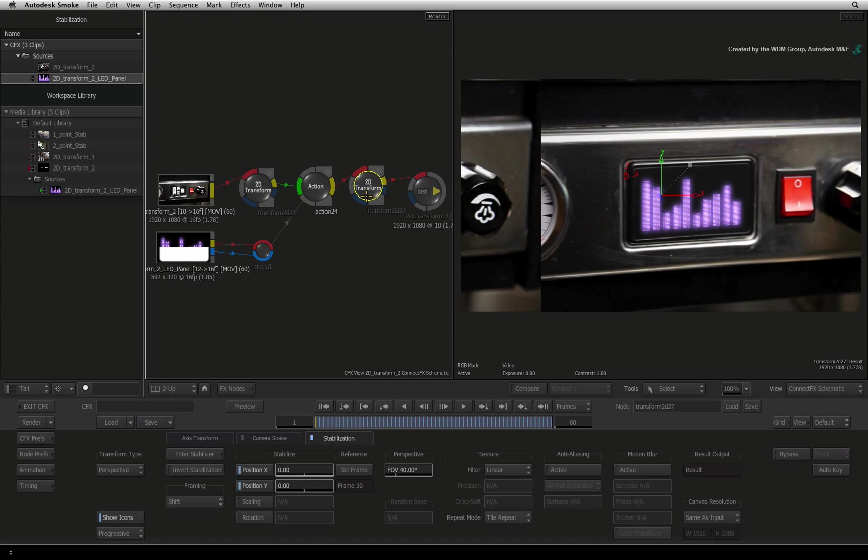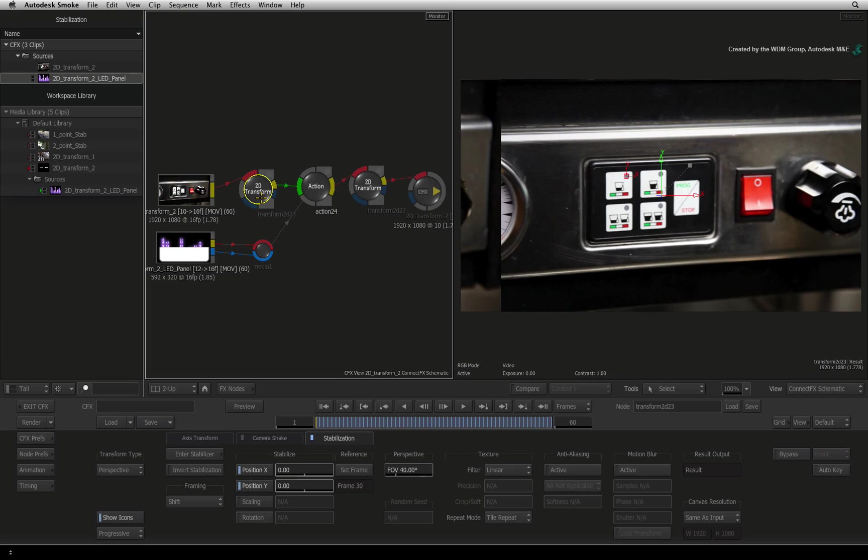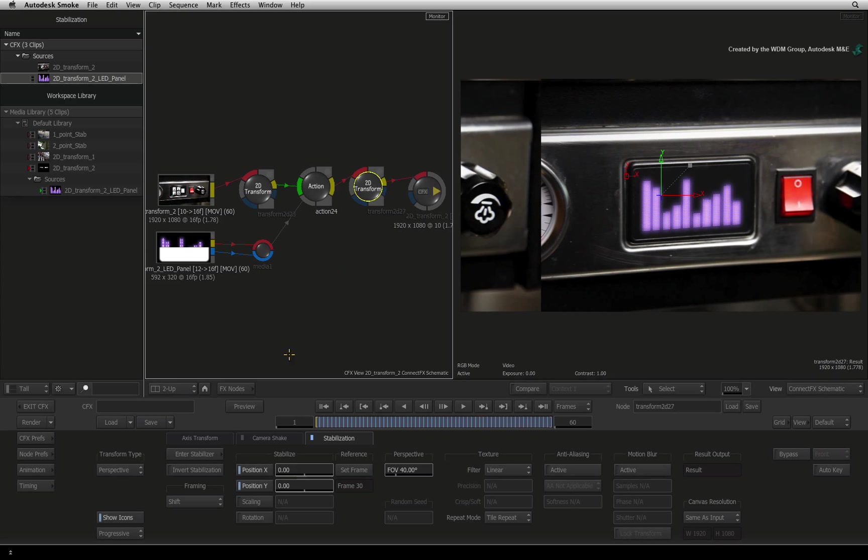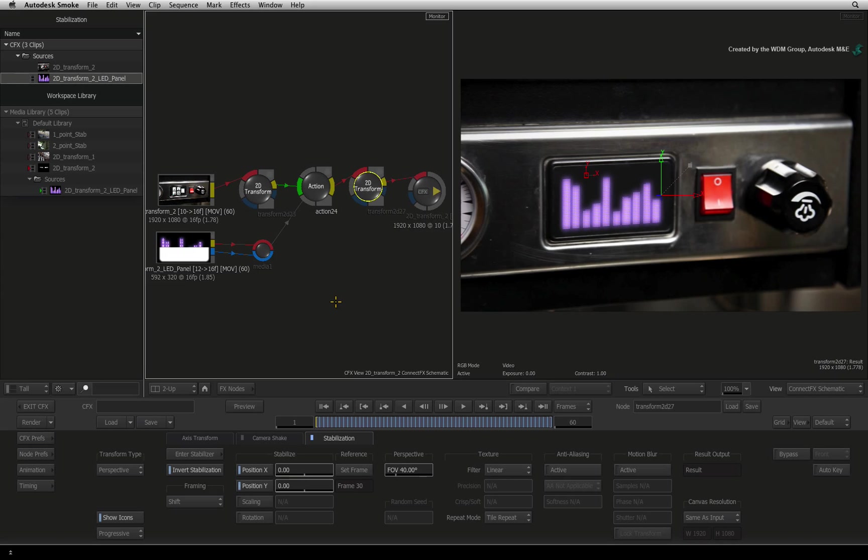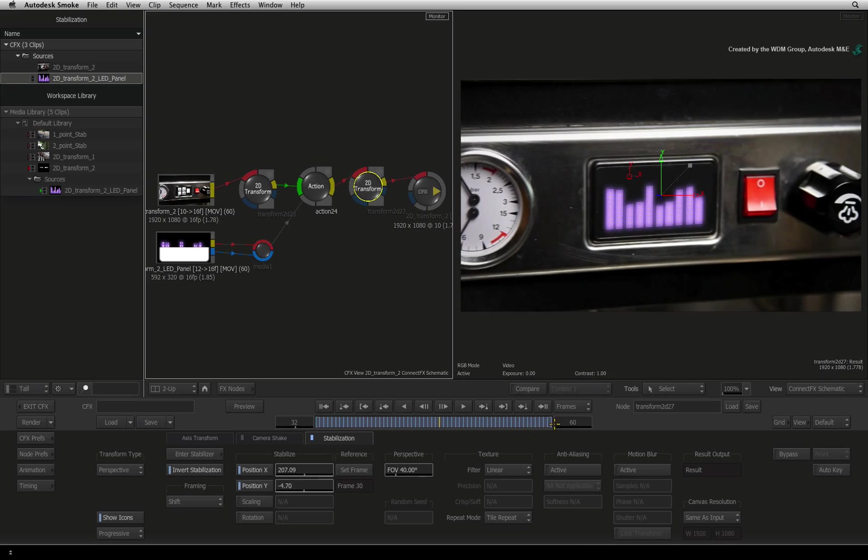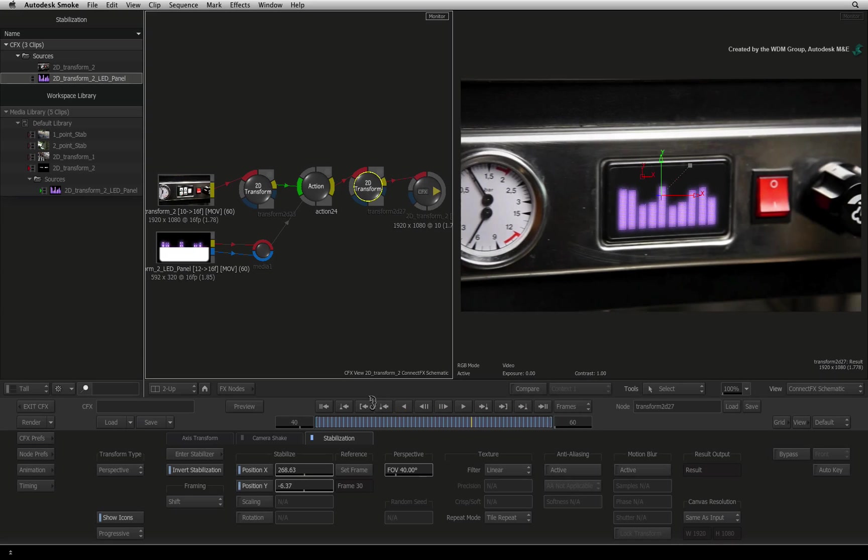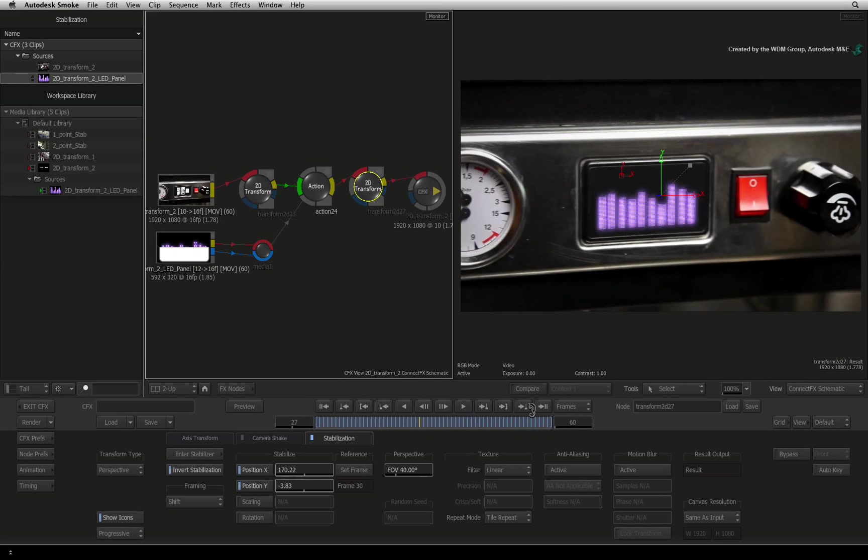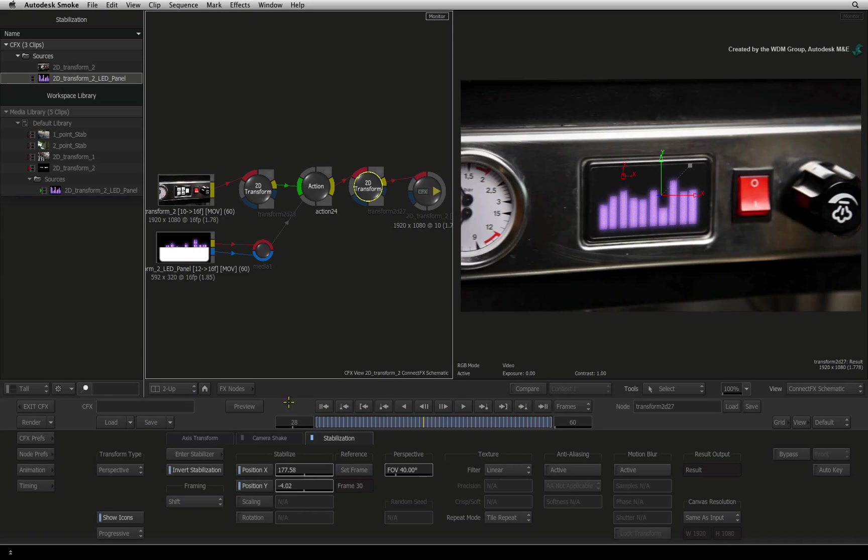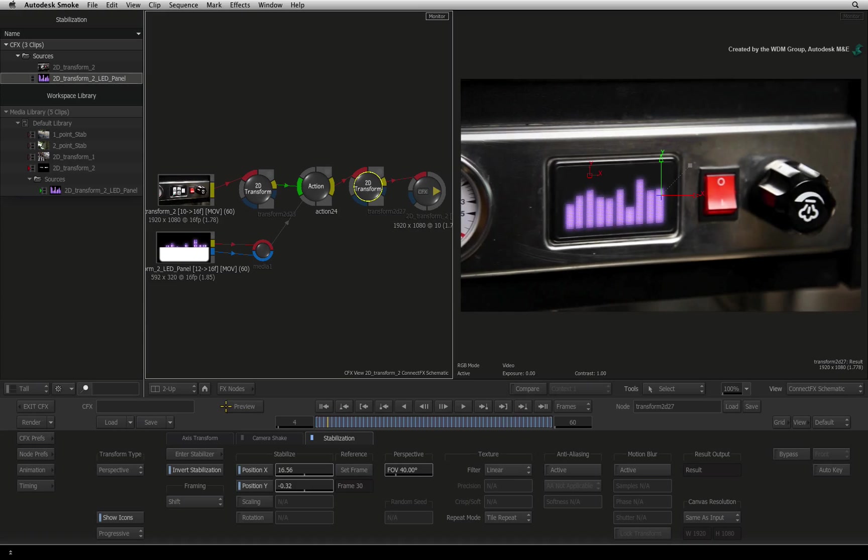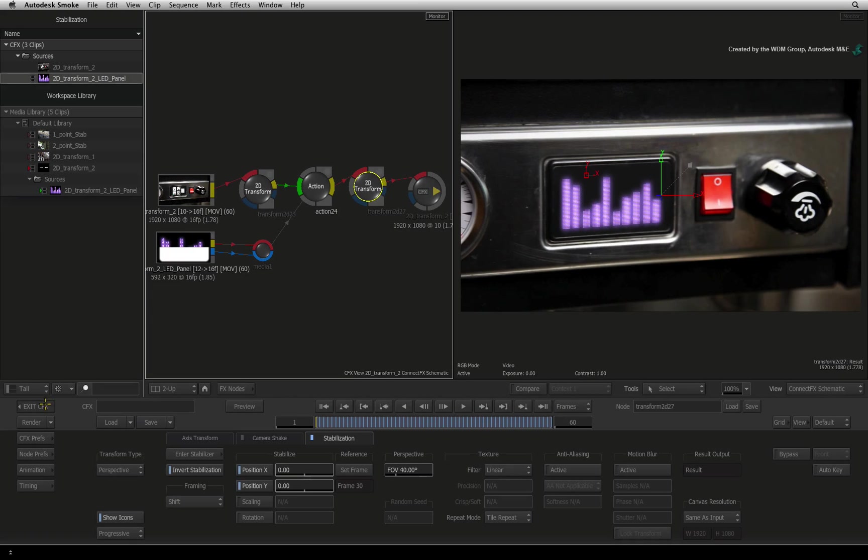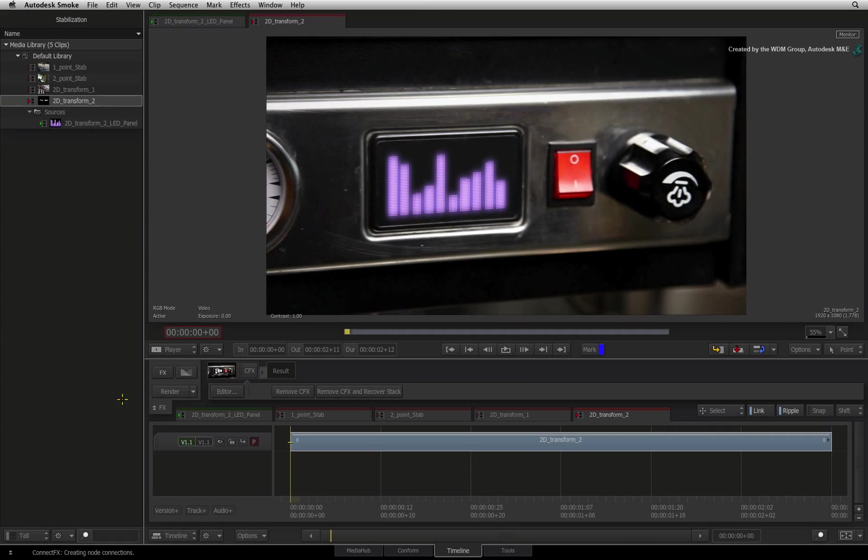Now as long as there is no difference in the tracking data between this node and its original, by clicking INVERT STABILIZATION, we'll flip the tracking data around and put back the original movement. Scrub the time-bar now and everything is how it was, with the new LED of course. Exit ConnectFX and press RENDER.